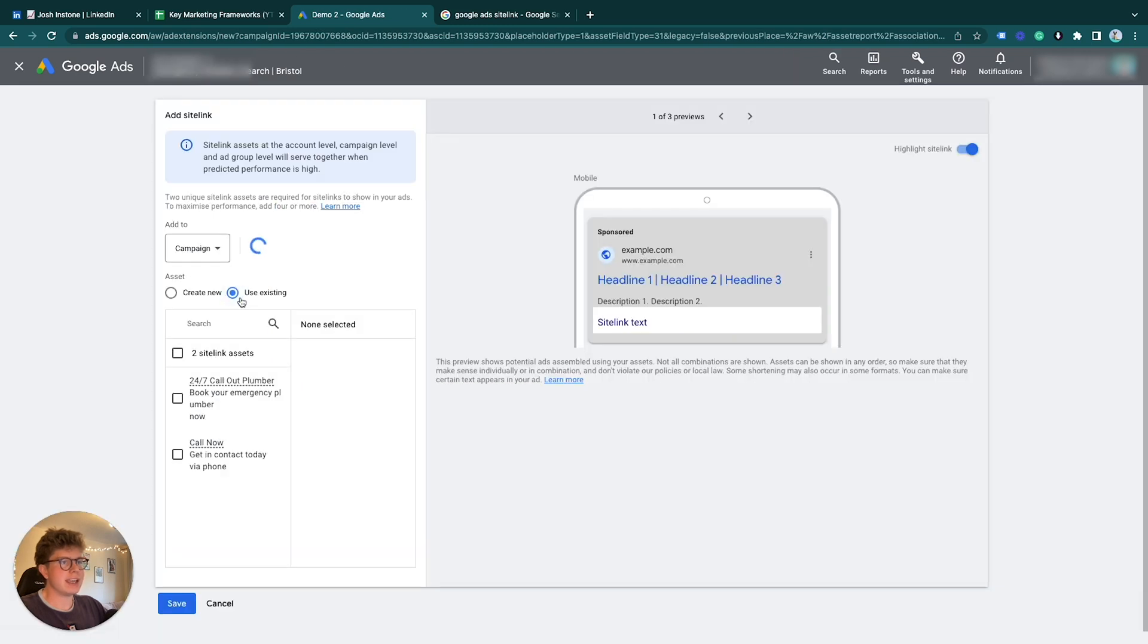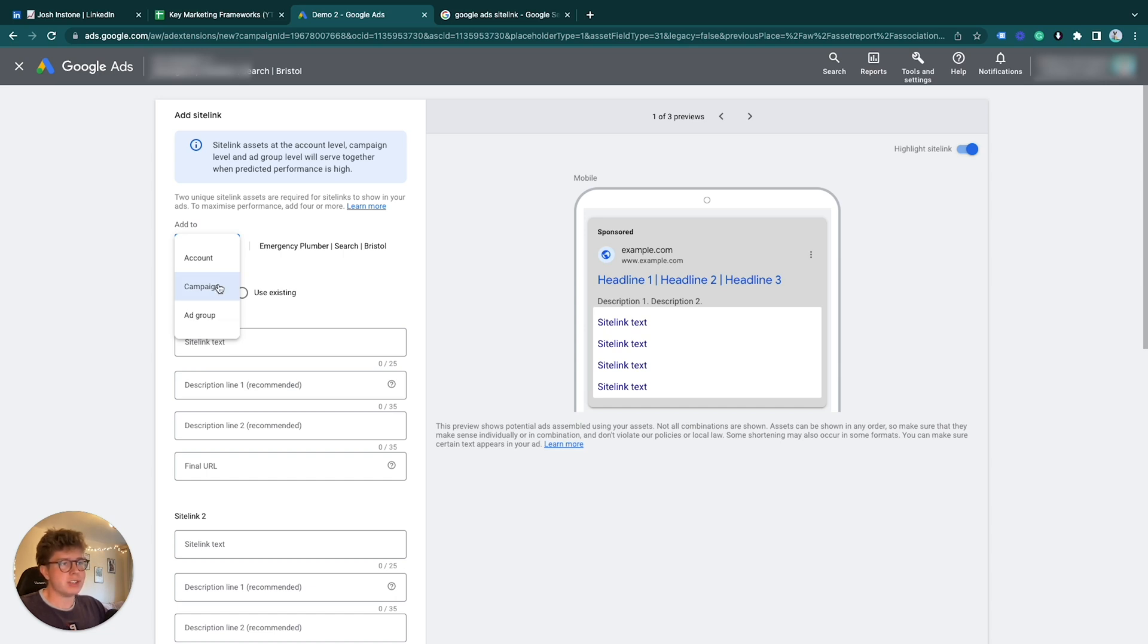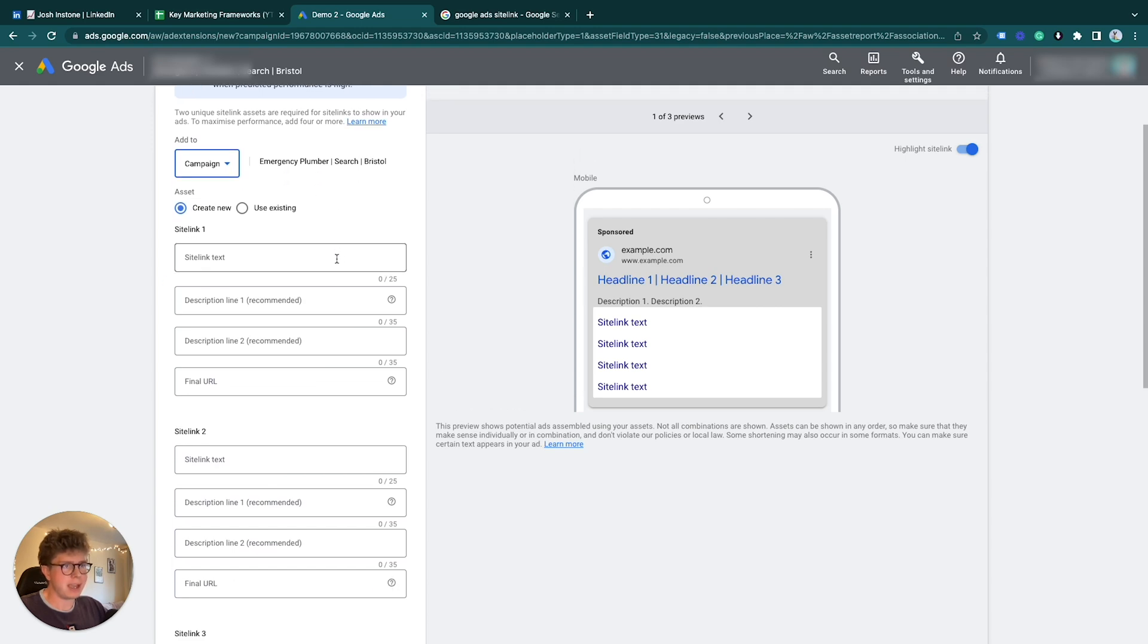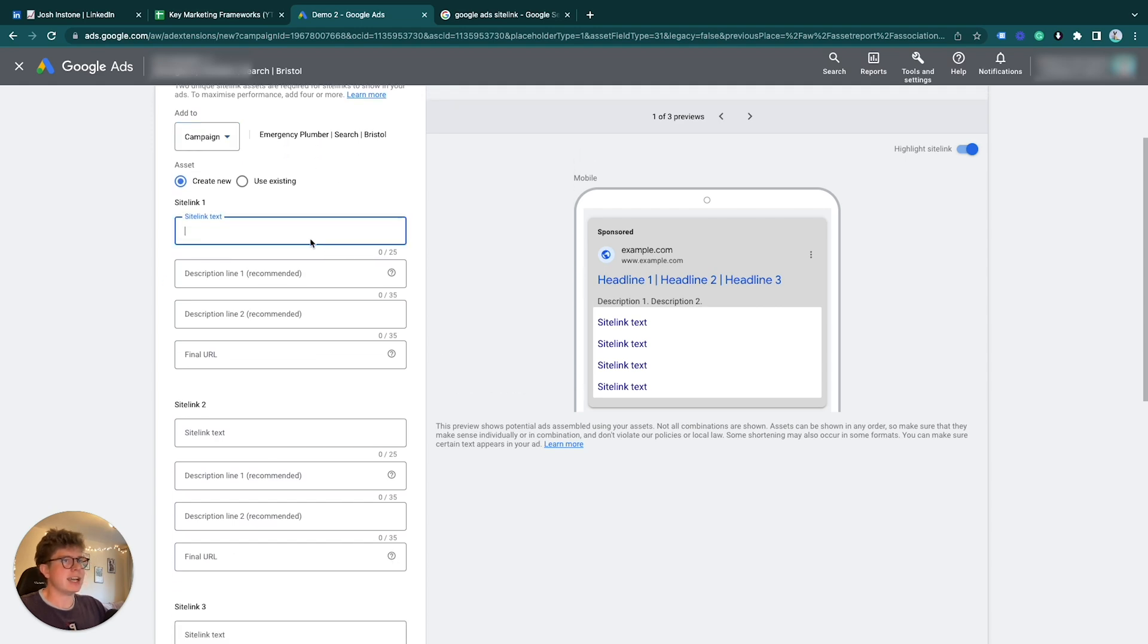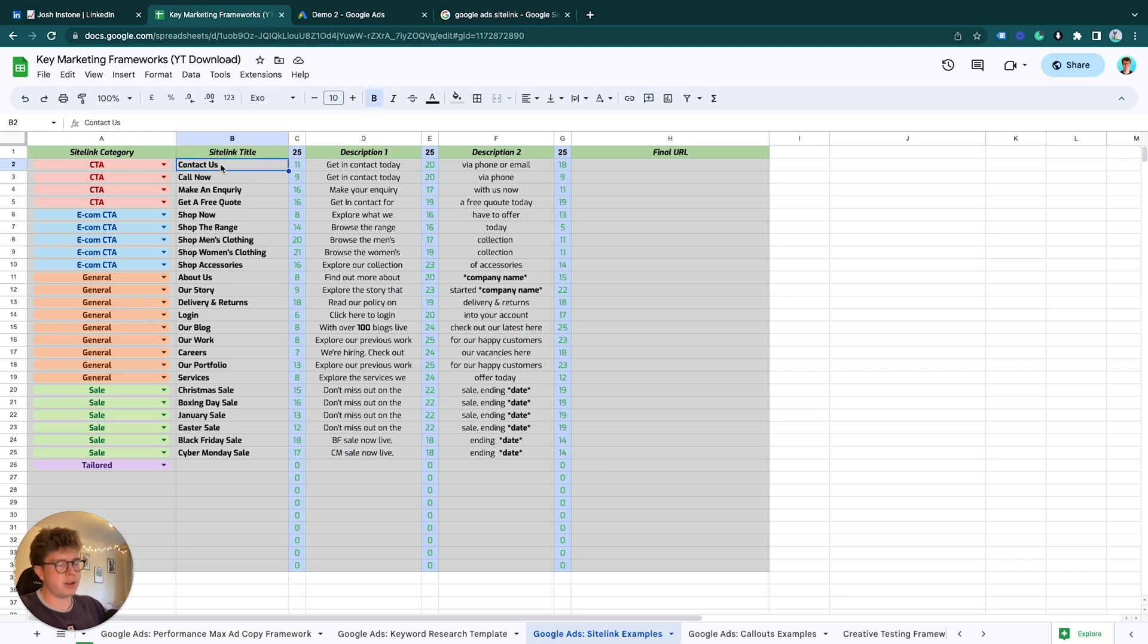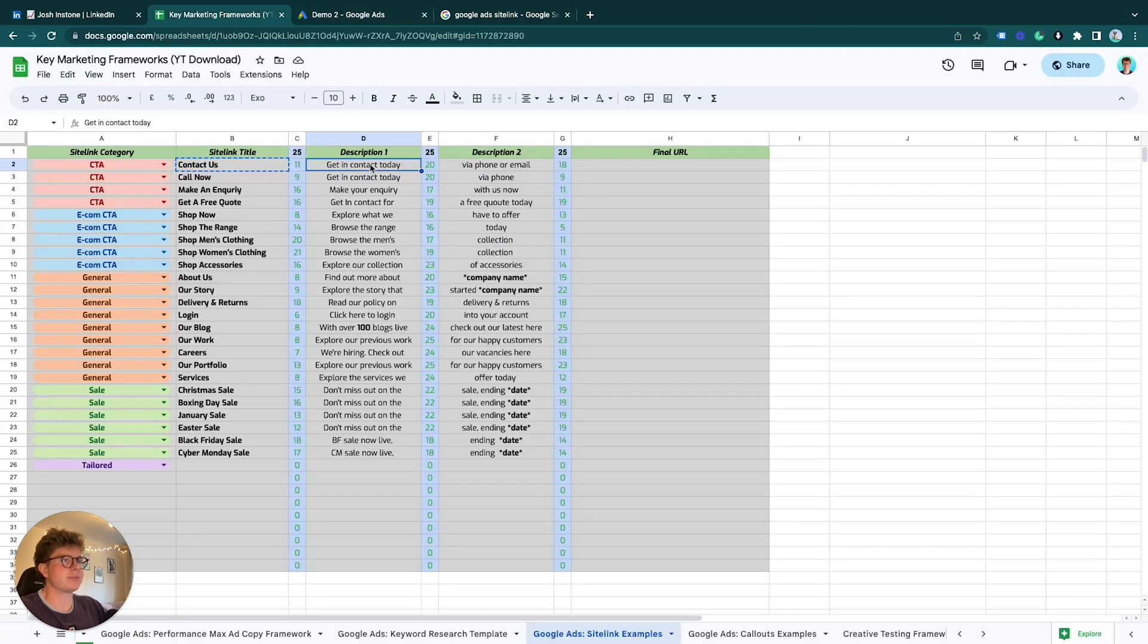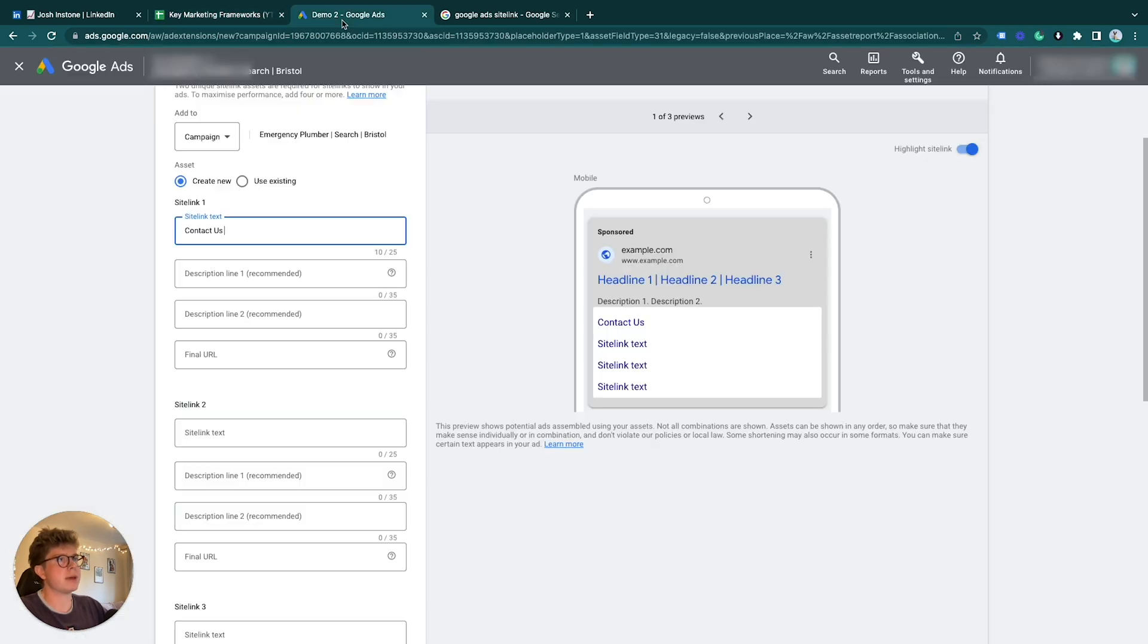It's quite simple to make the sitelink. We click the plus button here, and then what we want to do is attach it to either the campaign or ad group. My campaign is very specific to emergency plumbers, so I'm just going to attach it to the campaign. Simply what we're going to do is add a few sitelinks that must be relevant to this campaign here. For example, we'll go for this one: Contact Us, and I'm just going to copy and paste.